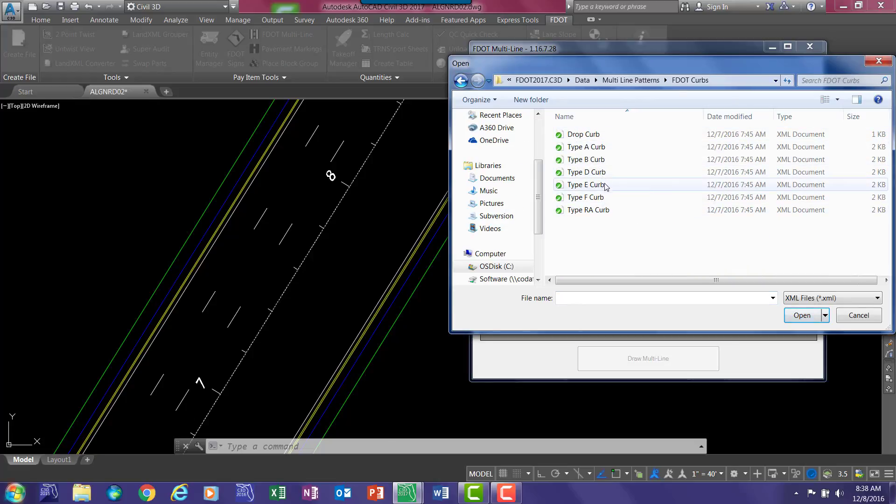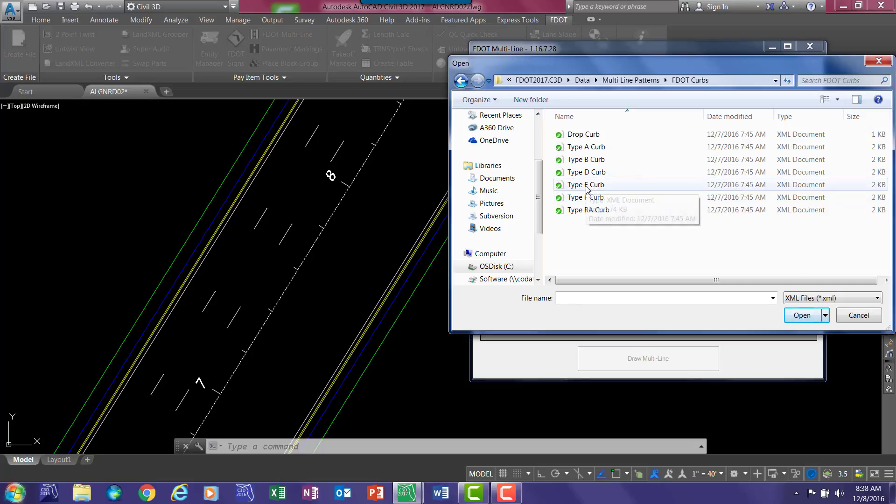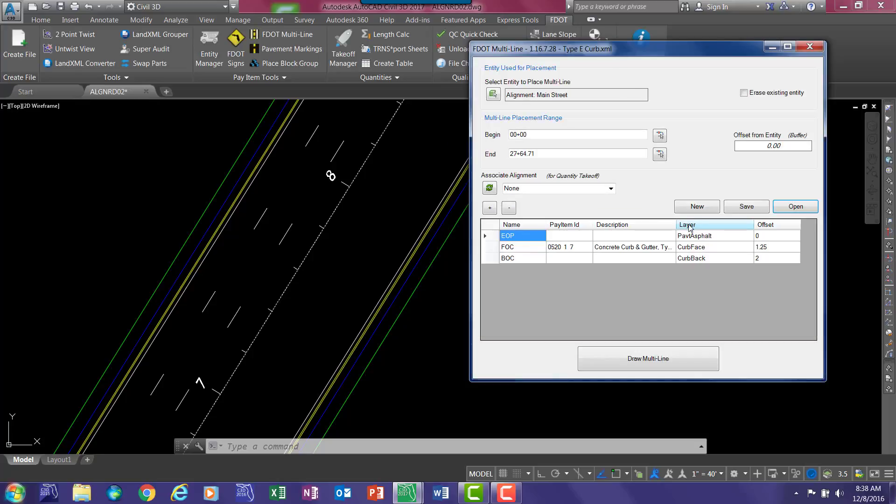Here is all the standard curb. Just select the curb that you want to start with, such as the type E curb. And as you can see along the top, it has the pattern that you're currently working with.